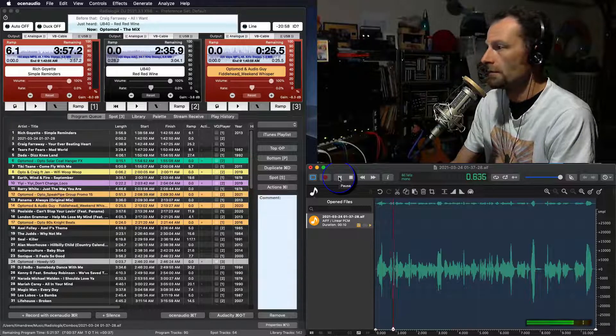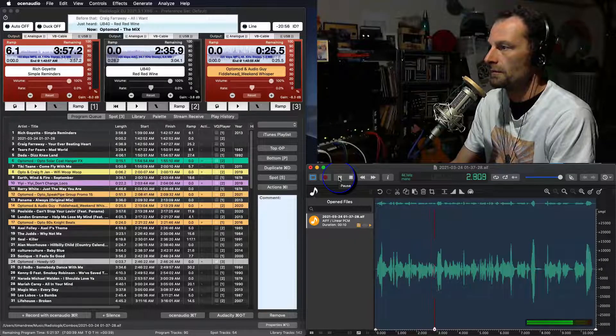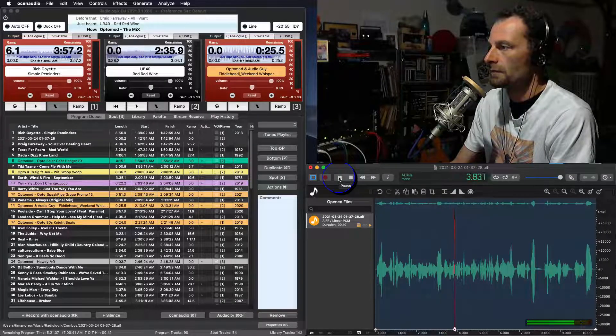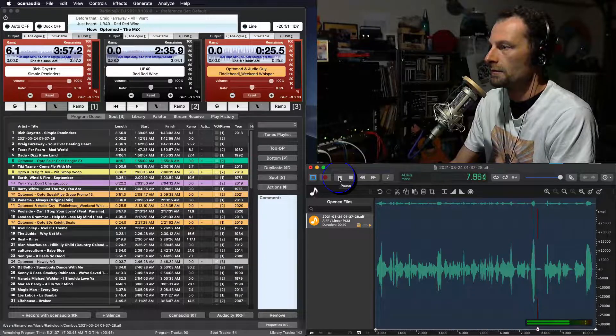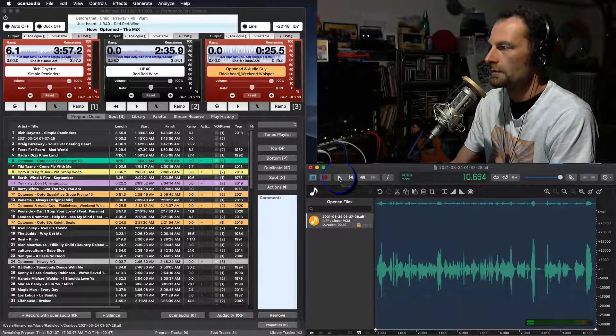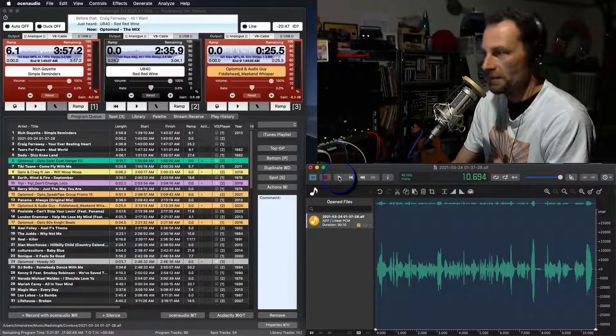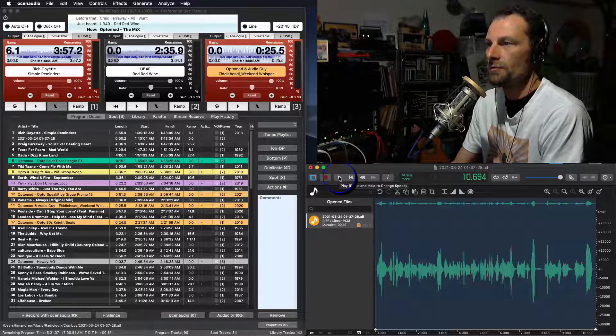You've just heard Rich Goyette from his 2013 album, Simple Reminders, the title track. Coming up, we've got some Craig Faraway, some 80s beats. Thanks for hanging out with the OptiMod on the mix. There we go. So there's your voice track is recorded.